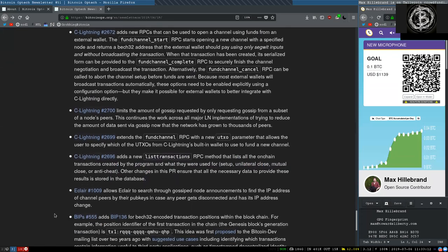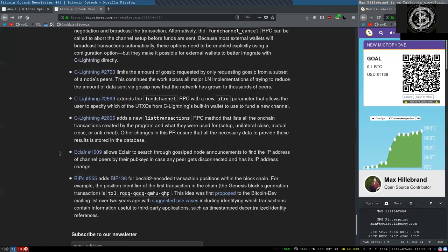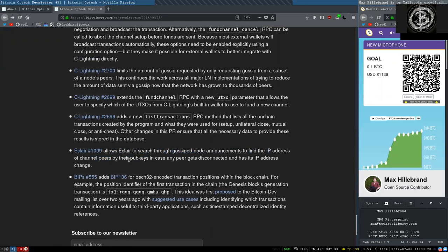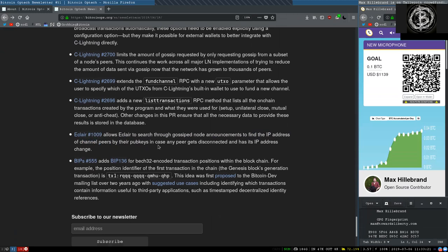And this Eclair change allows Eclair to search through gossiped node announcements to find the IP address of channel peers by their pubkey in case any peer gets disconnected and has its IP address changed.